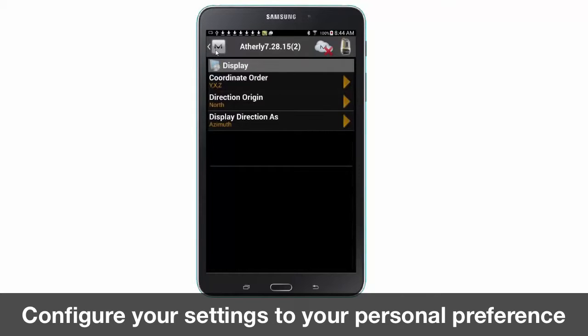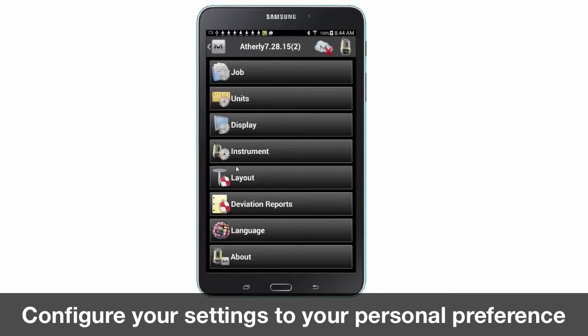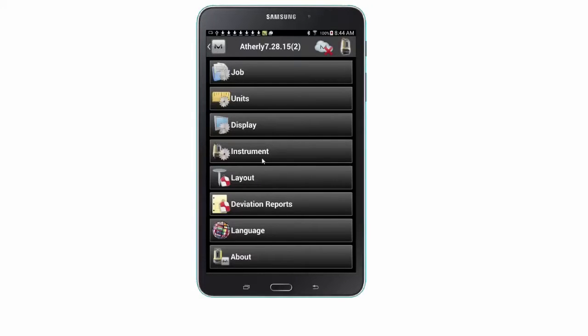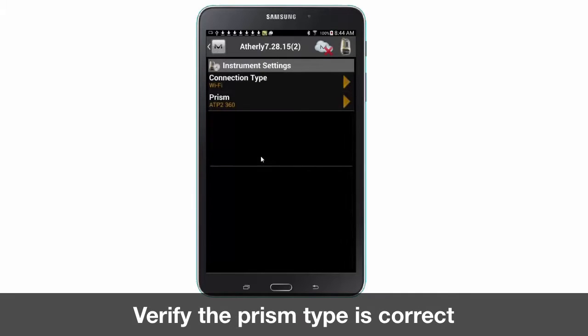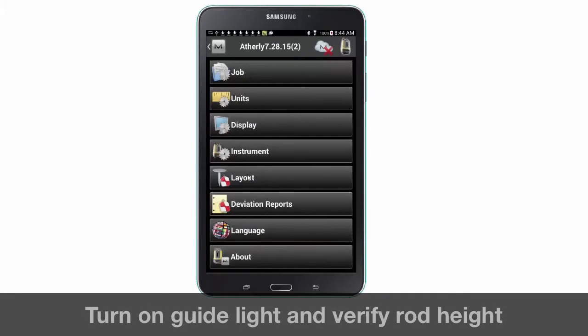Your personal preferences may change for each job, so take some time to review how you would like to record and view your map points and lines.